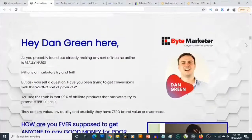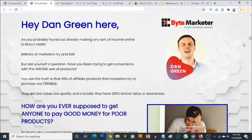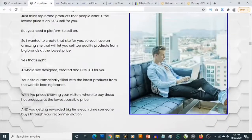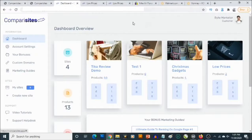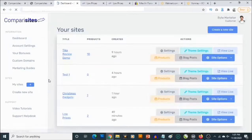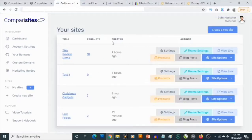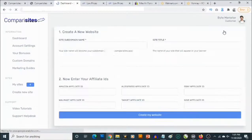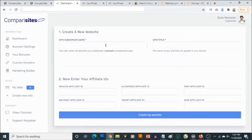Comparisites goes live at 11 a.m. on the 30th of November. This is a product by Dan Green. I'm going to take you to the dashboard now to show you how it works. If you go to My Sites, you'll see the list of sites you have previously created. In order to create a new site, all you need to do is click on 'Create New Site.'